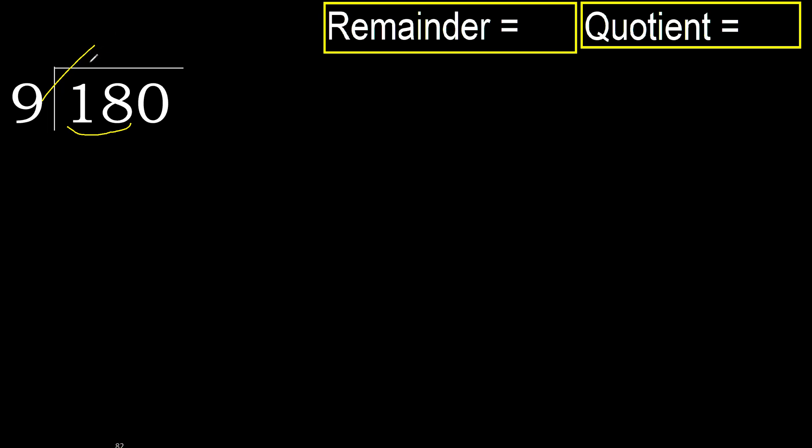9 multiplied by 3, 27 is greater. Multiplied by 2, 18 is not greater. Ok.